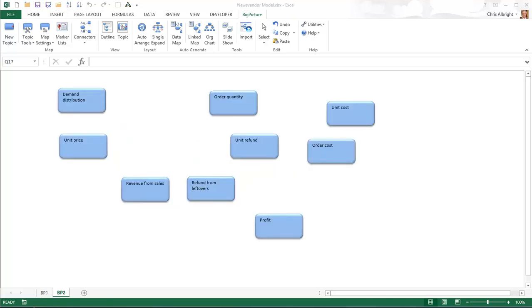The map creation process itself is quite straightforward, at least if you plan ahead. You might want to sketch a plan on a piece of paper first, just so that you have some idea which topics to include and their general layout on the map. Then you can use big picture tools, as well as Excel's own tools, to create and fine tune your map in Excel. I won't show all of the details for this map, but I will illustrate the main operations.